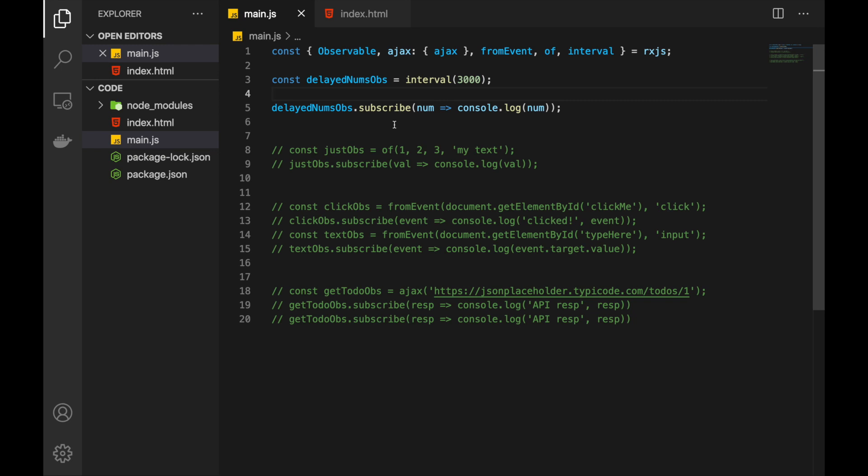I want to conclude this video with another very useful function. It's called from. And as documentation says, it can receive anything like array, array like, promise, promise like, iterable. And it will transform this into observable. And you can check all of the little details yourself. But let's demonstrate that as well. And let's transform array into observable.